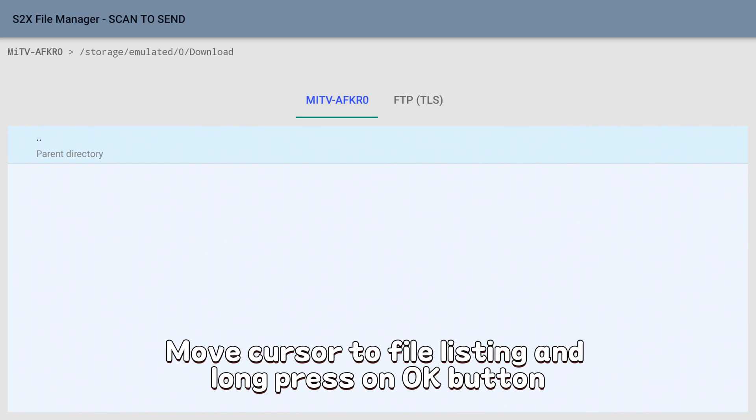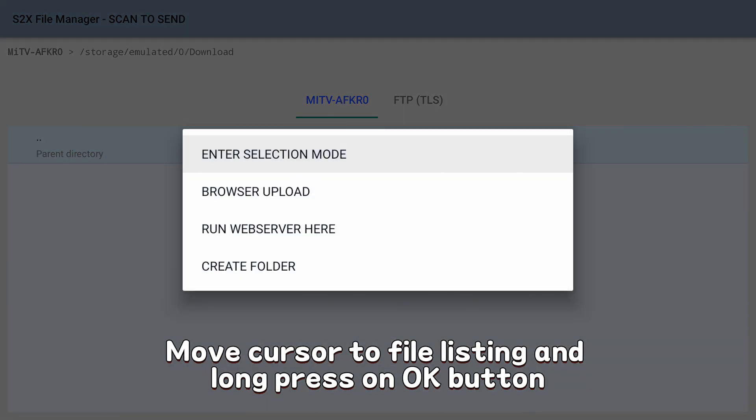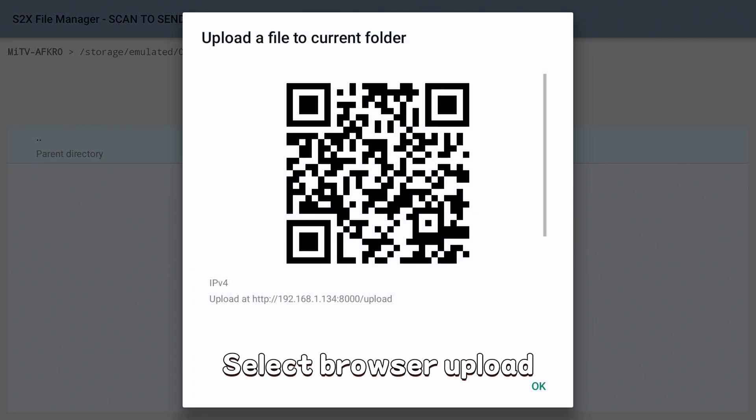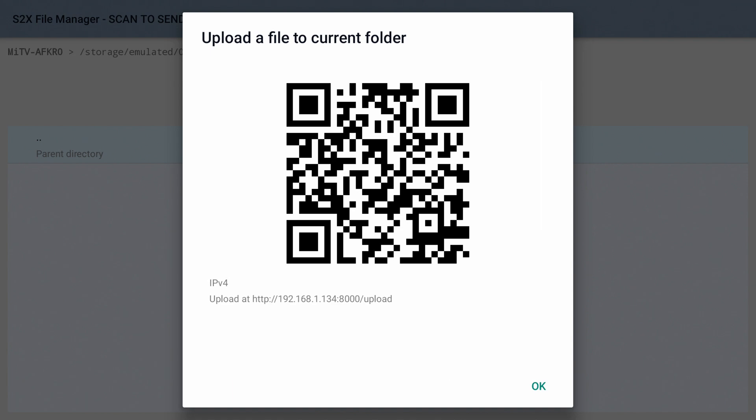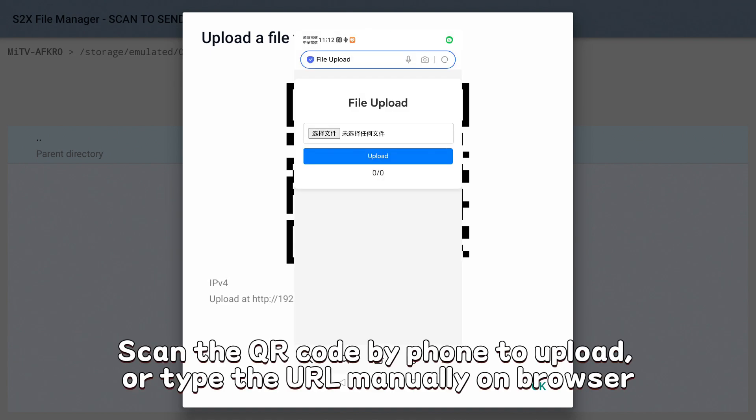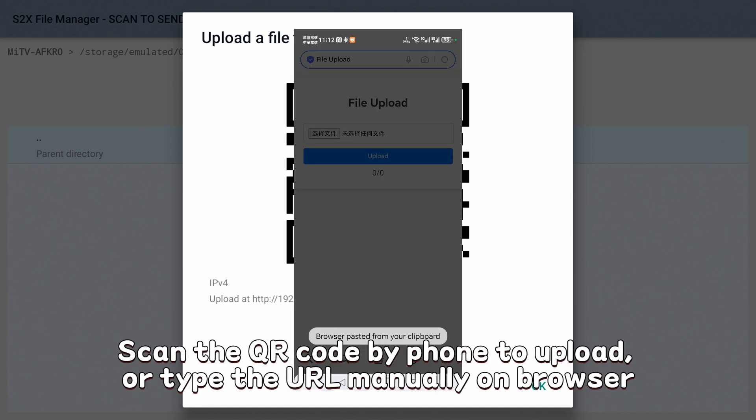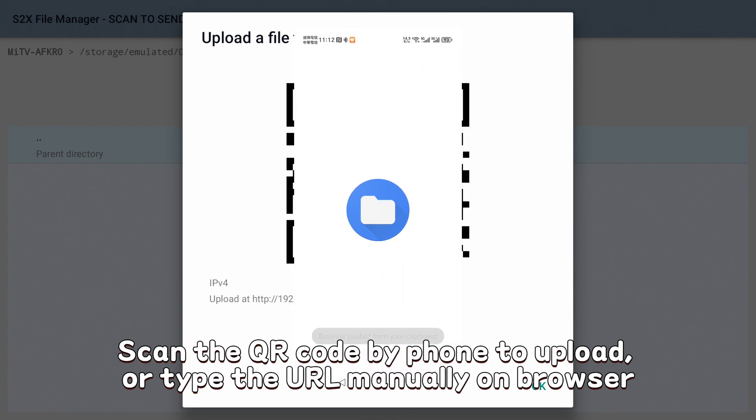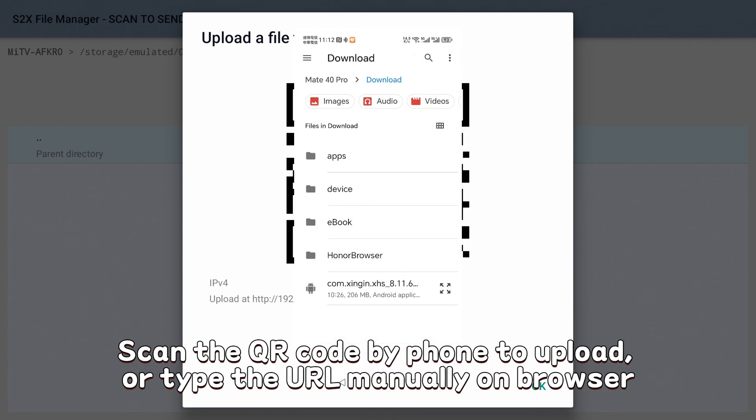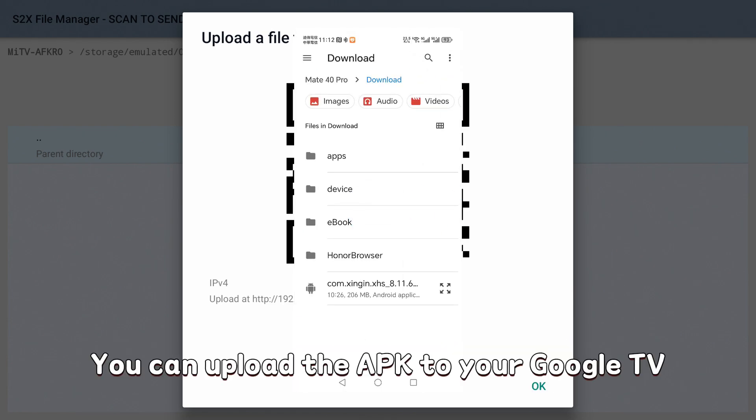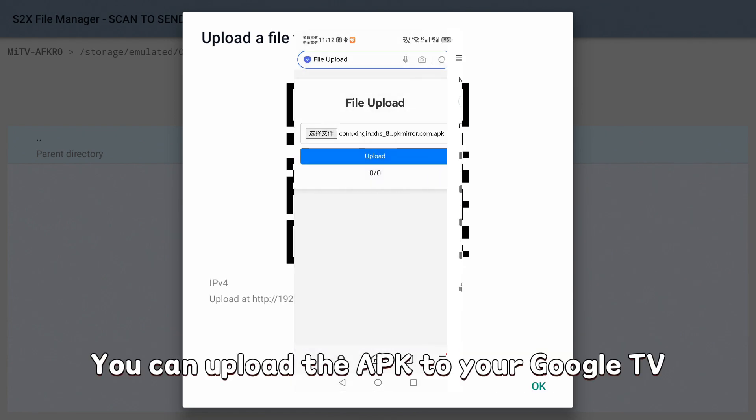Move cursor to file listing and long press on OK button. Select Browser Upload. Scan the QR code by phone to upload or type the URL manually on browser. You can upload the APK to your Google TV.